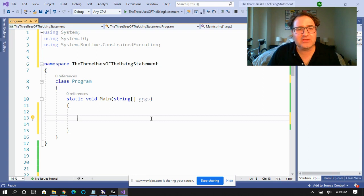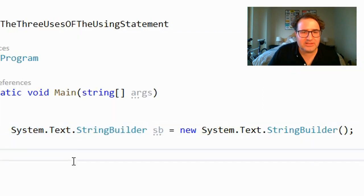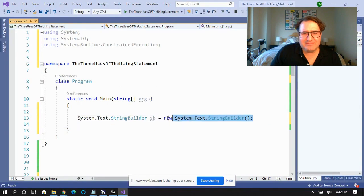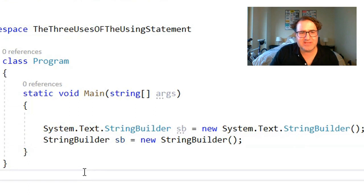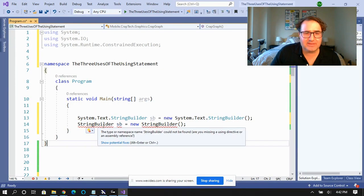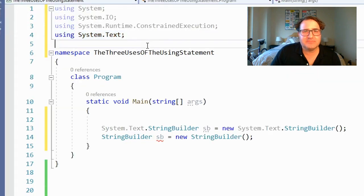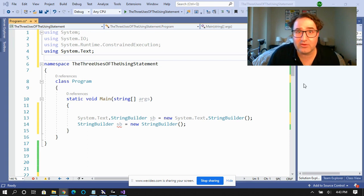The second use allows you to use types in a namespace so you don't have to fully qualify the types in that namespace. Let's take a look at StringBuilder. This is a perfectly valid way to declare a StringBuilder, but I don't want to type this whole thing all the time — it's a lot of text. I want to just be able to say StringBuilder, but Visual Studio will yell at me. The fix: using System.Text. We're letting Visual Studio know about this namespace so we don't have to write it out all the time.